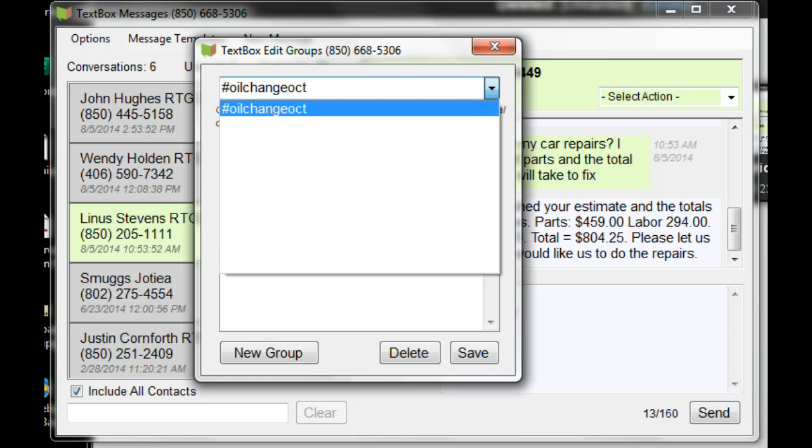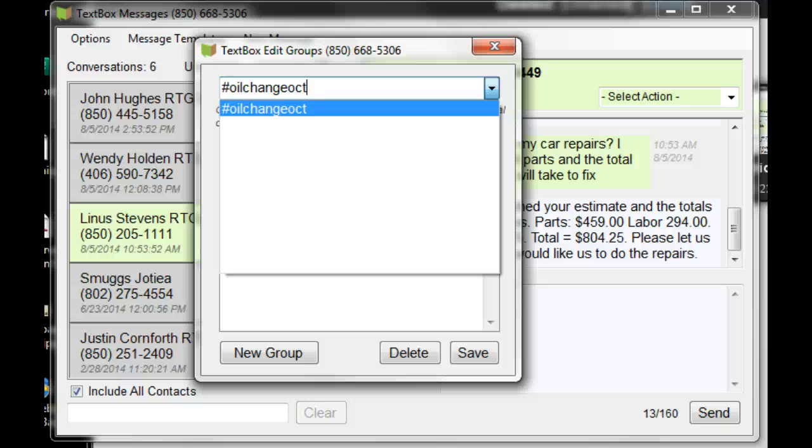It's important to remember to include the hashtag or number symbol at the beginning of any group name, and the name cannot have any spaces.